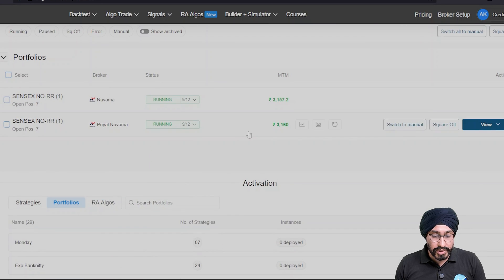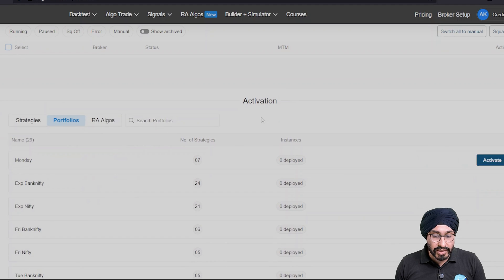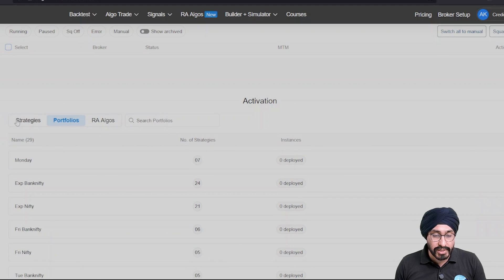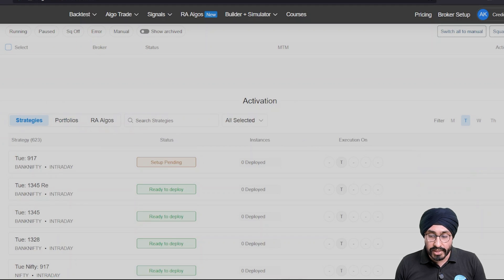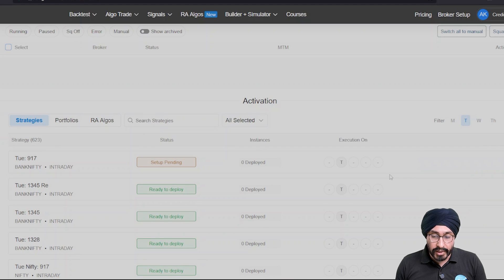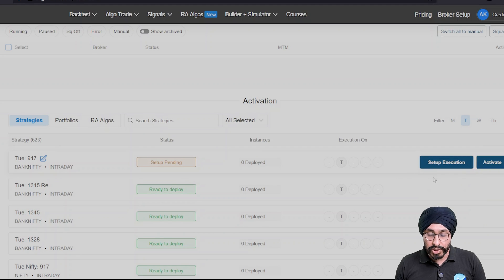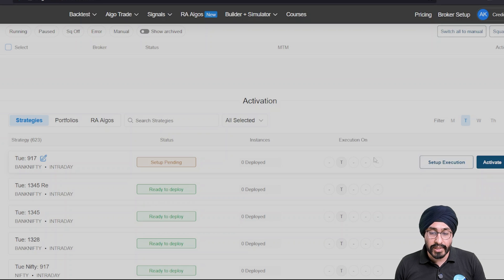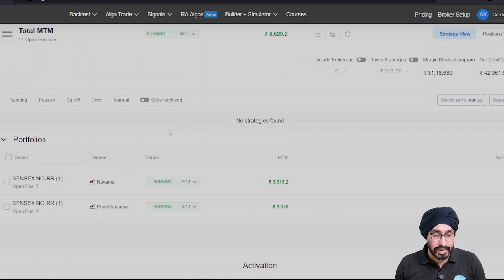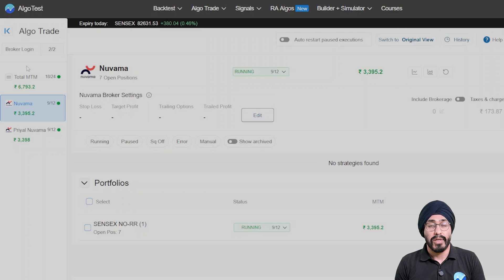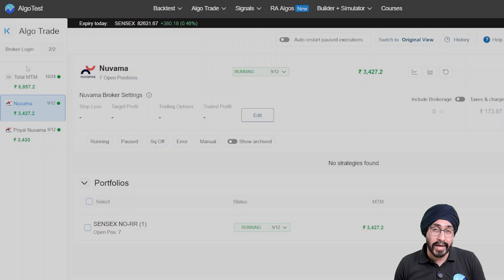All your positions and strategies are on this page, making it much easier to activate, deploy, edit, change, and set up all the execution settings. Along with your entire book's risk position, you can also look at each individual broker and analyze its risk as well.